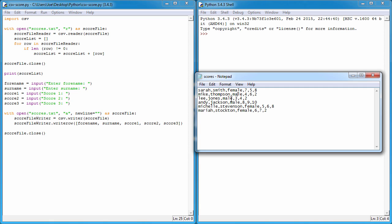We're going to use that to print out all the males and all the females. To do that, we need to search through this comma-separated file for those pieces of information, and when we find it, we'll print it out.